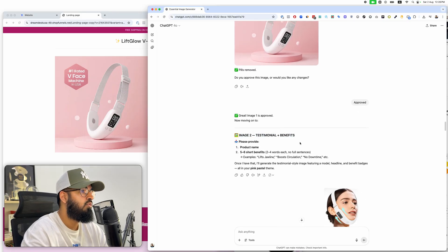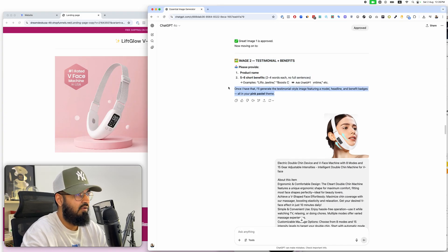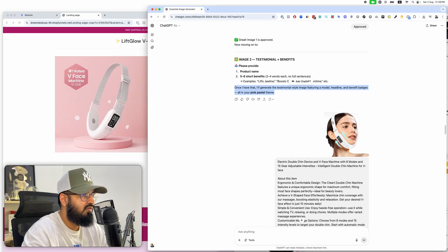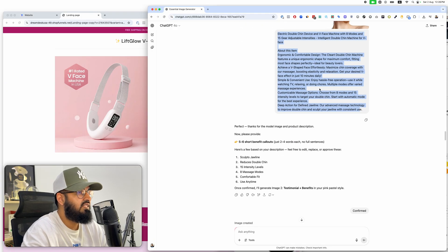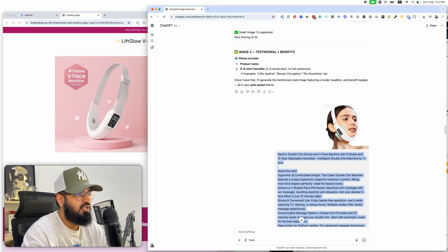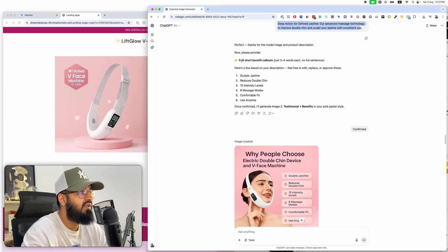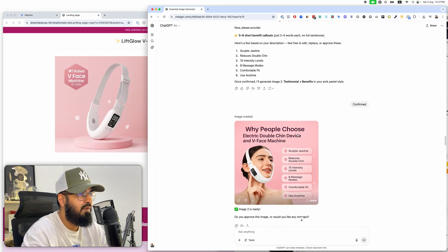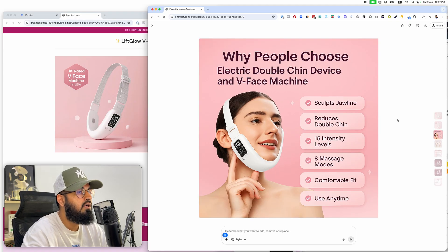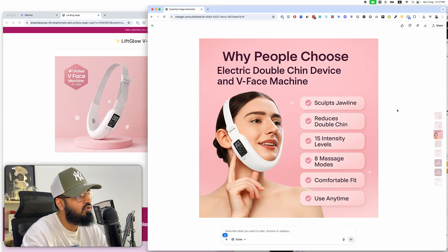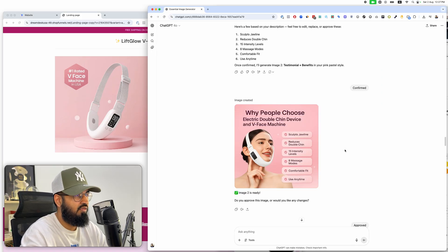Image two is the testimonial plus benefits. It needs the product name and benefits. Honestly, I just uploaded a reference image and some text — that's all I did. It came up with the entire plan based on the image and text. Had I given it a proper product name it would have used that, but I was just testing. I'm shocked at how good this image is.